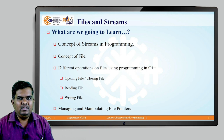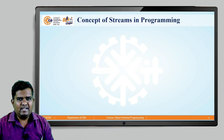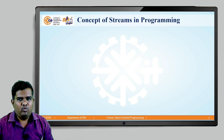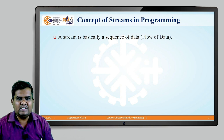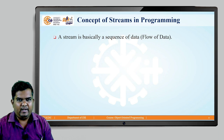Let us start with session number 1, that is the concept of streams in programming. We are going to understand what streams mean and their significance in terms of programming. A stream can be defined as a sequence of data, or it can also be called the flow of data. Whatever data we use in a program basically flows through the stream.